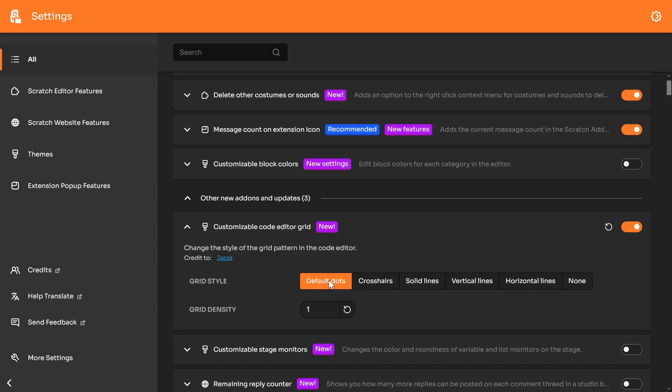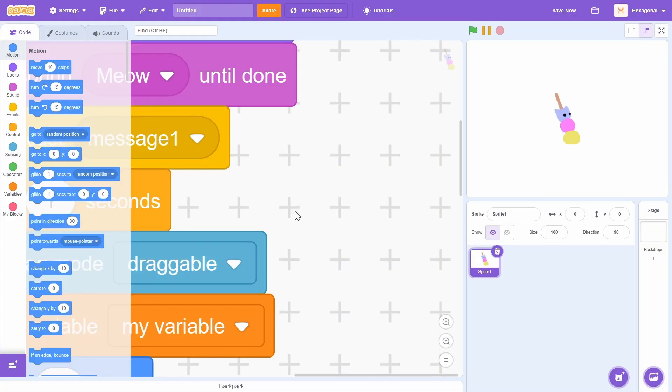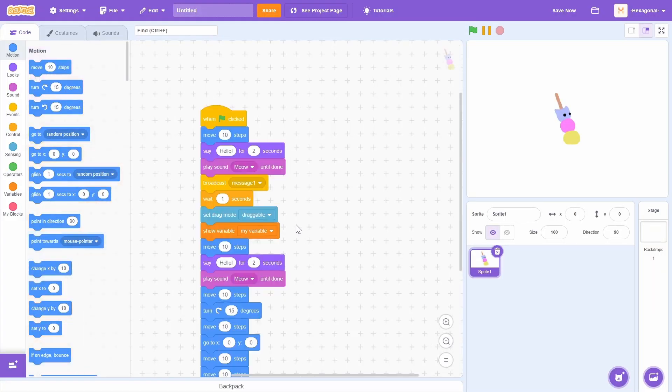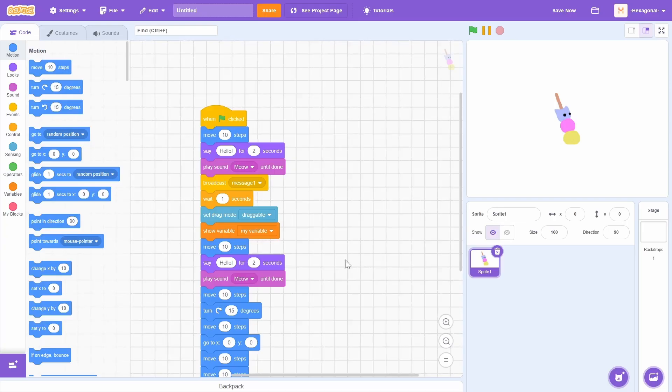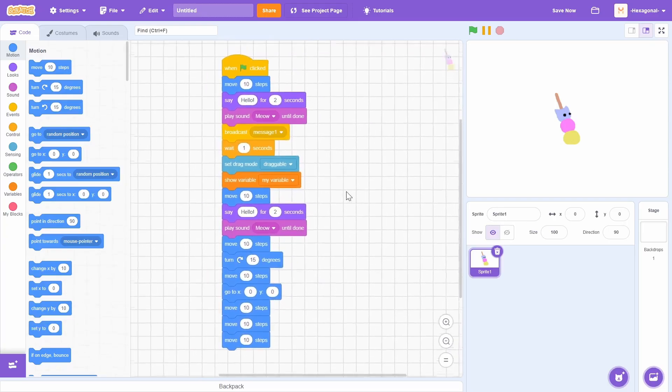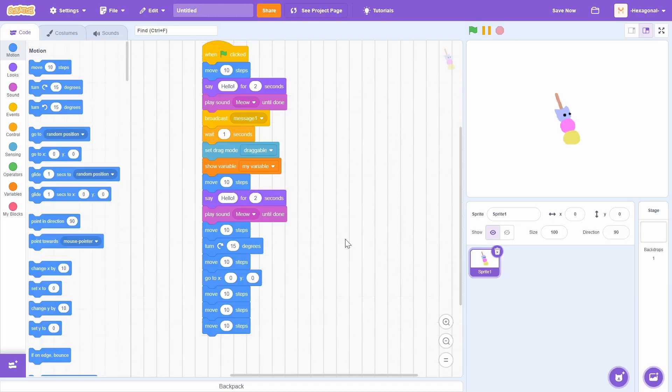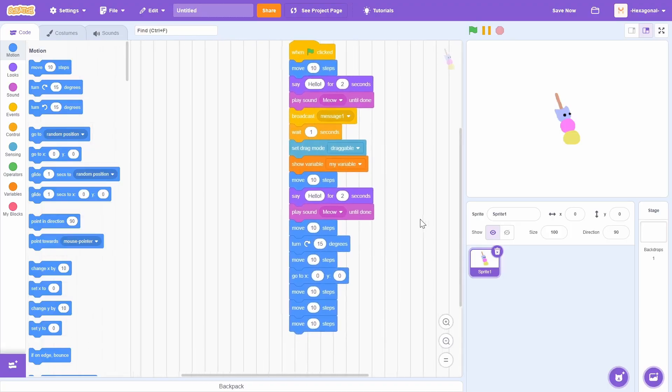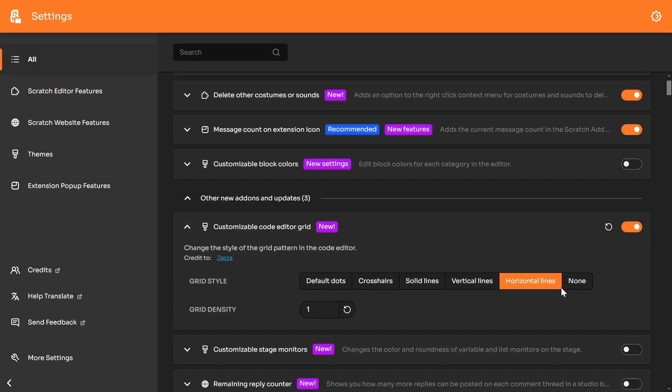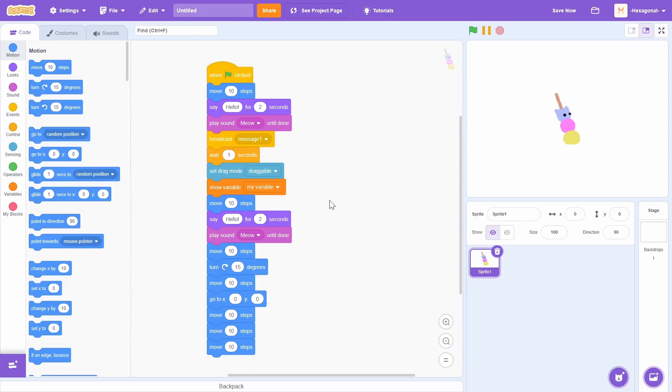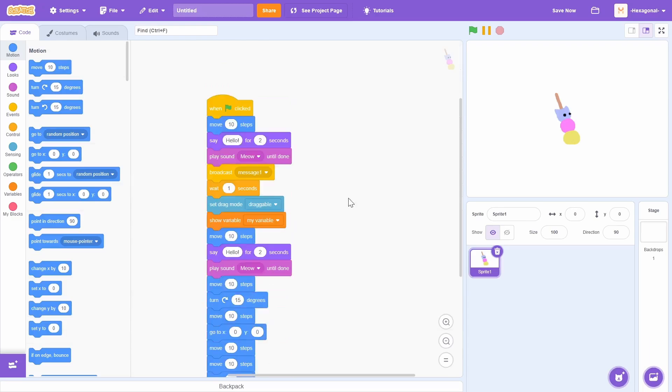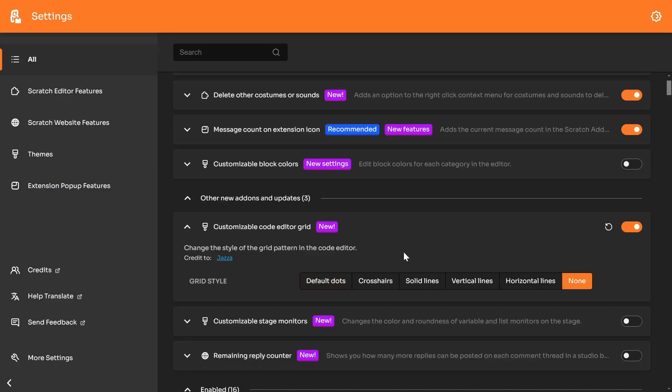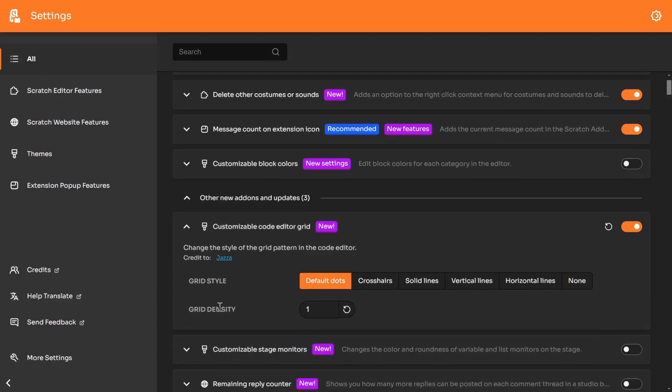So instead of dots, you can do crosshairs. So it looks like that. Oh, that's pretty big. You can do solid lines. Kind of looks like a sheet of math paper, vertical lines, horizontal lines, and none. If you just want to straight up get rid of the background altogether. Let me go back to the default dots.